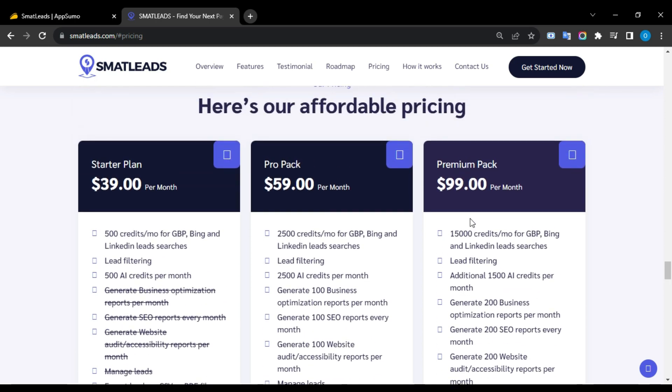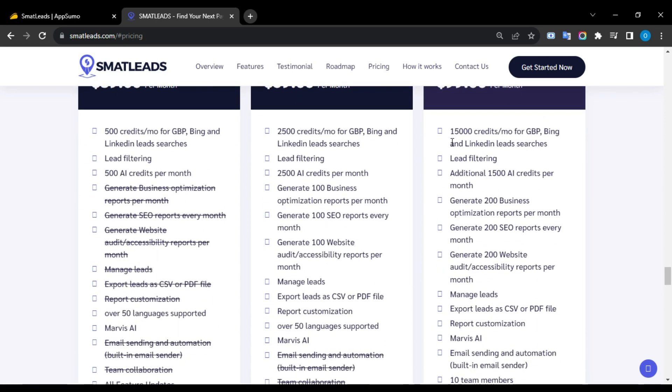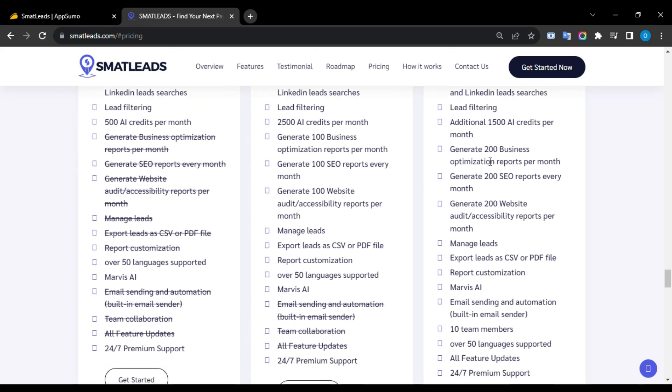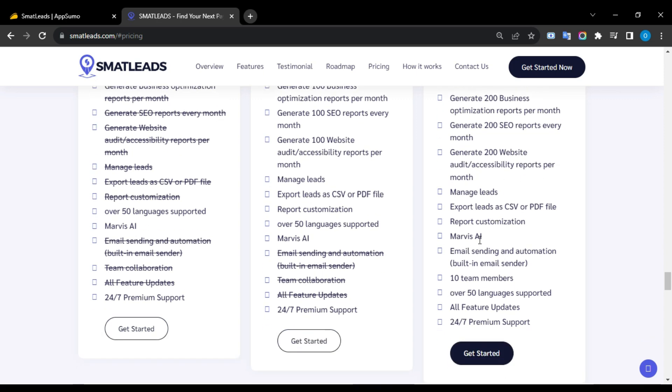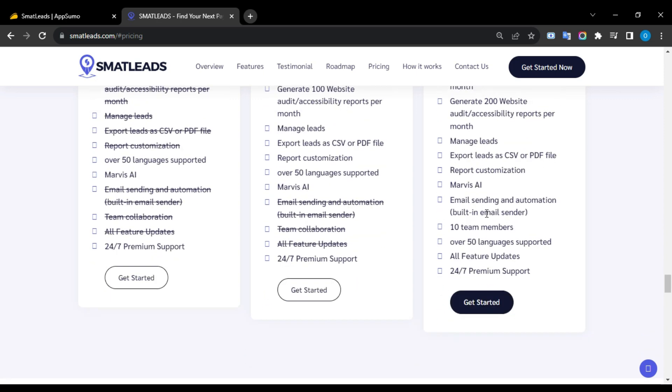The Premium plan costs $99 per month including 15,000 credits for lead sources, lead filtering, 1,500 additional AI credits, generate 200 business optimization, SEO, and website audit reports, Marvis AI, email sending and automation with built-in email sender, add 10 team members, over 50 language support, all feature updates, and 24x7 premium support.